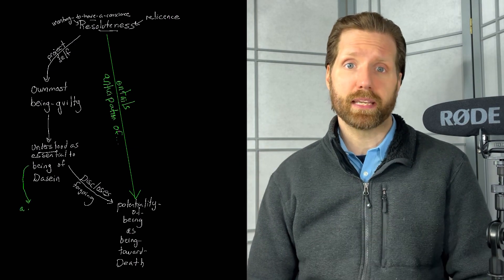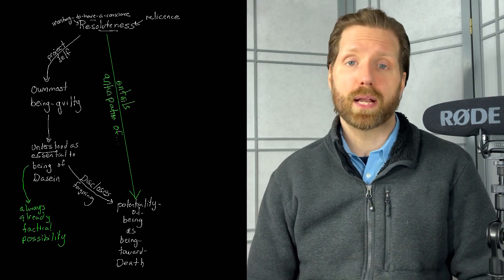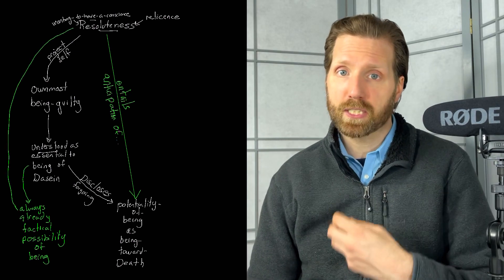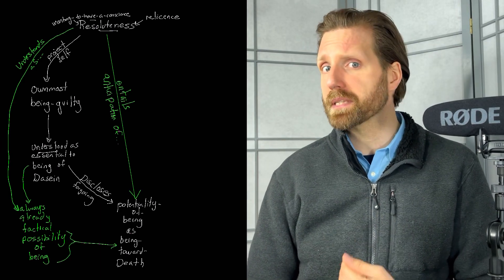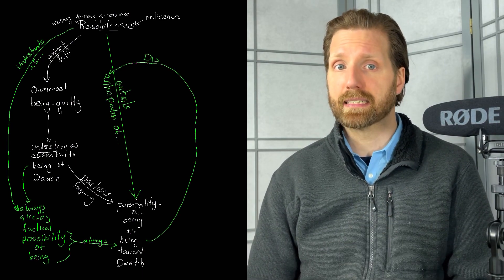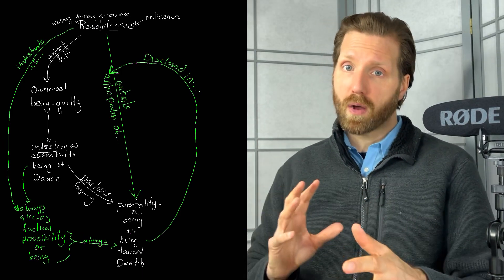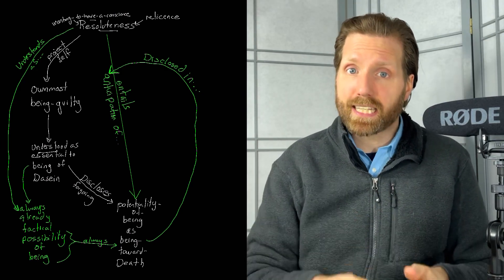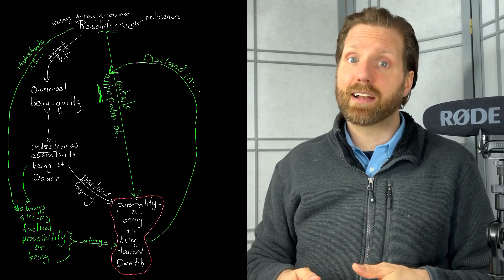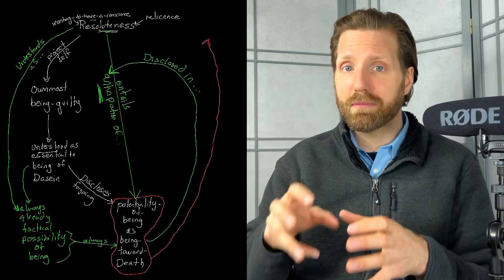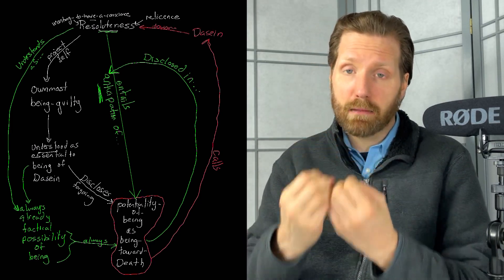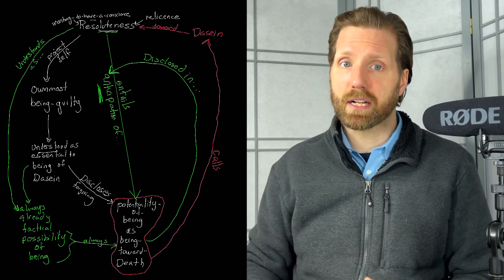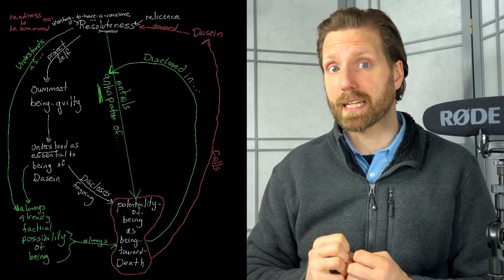Dasein's constant being guilty is always a factical potentiality of being. I'm always guilty, and so there's always a possibility of my understanding myself as such. Resoluteness, then, is to understand oneself in this potentiality of being. Yet, Dasein's authentic potentiality of being is also always a being toward death that Dasein understands and discloses in anticipation. So, Heidegger concludes that resoluteness only becomes authentic in and through anticipation. Through anticipatory resoluteness, Dasein authentically understands its potentiality for being guilty, which becomes driven into the conscience that calls us toward it, making that possibility, in fact, impossible to surmount. One's resolute wanting to have a conscience signals a readiness for being summoned to this insurmountable possibility.